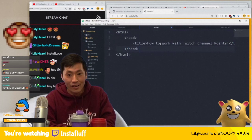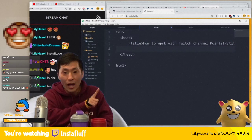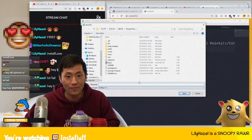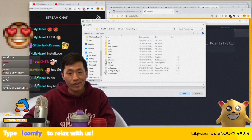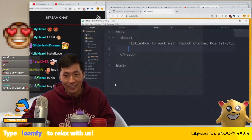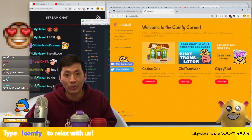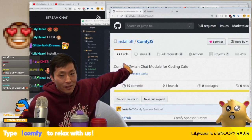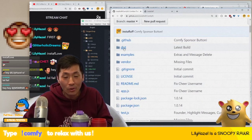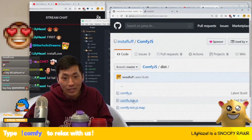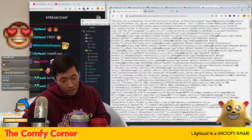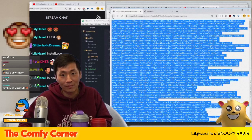We'll save this file as 'next.html' here. To get ComfyJS, go to github.com/instafluff/comfyjs, then go to the dist folder and download comfy.min.js. This is basically the easiest way to integrate with Twitch chat.